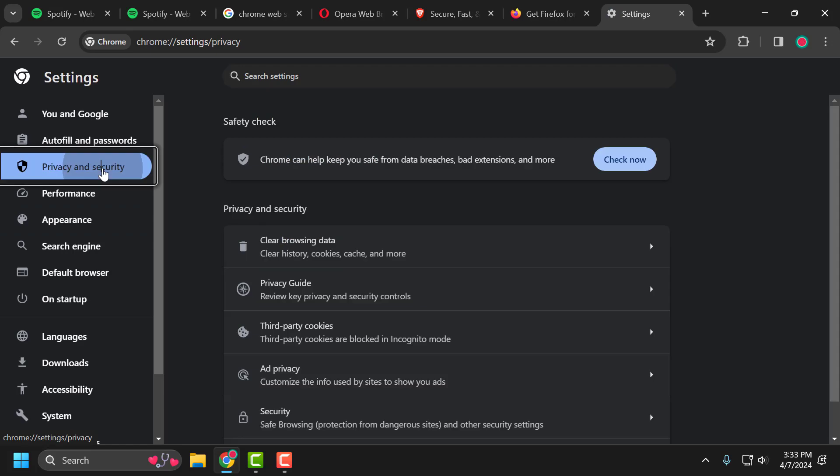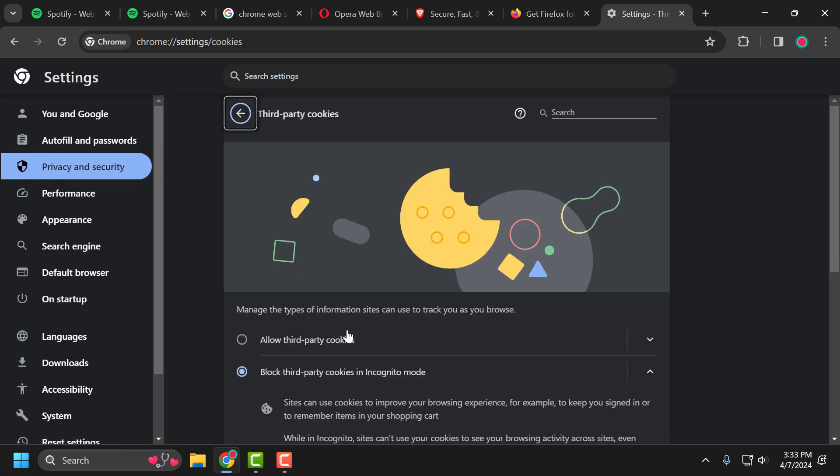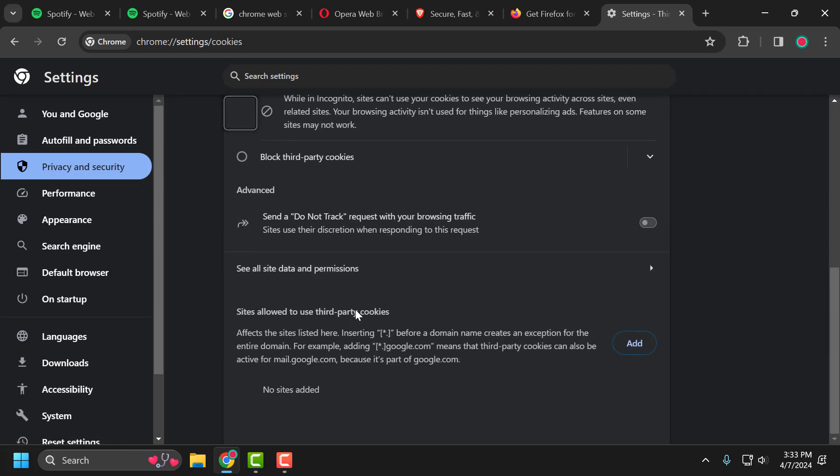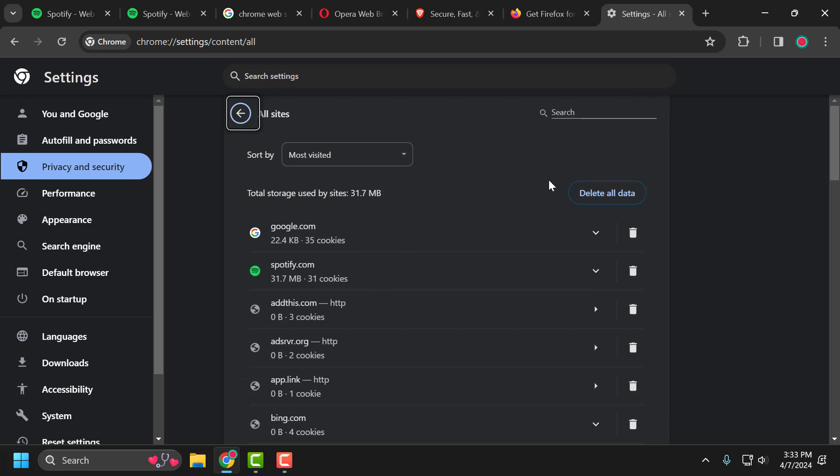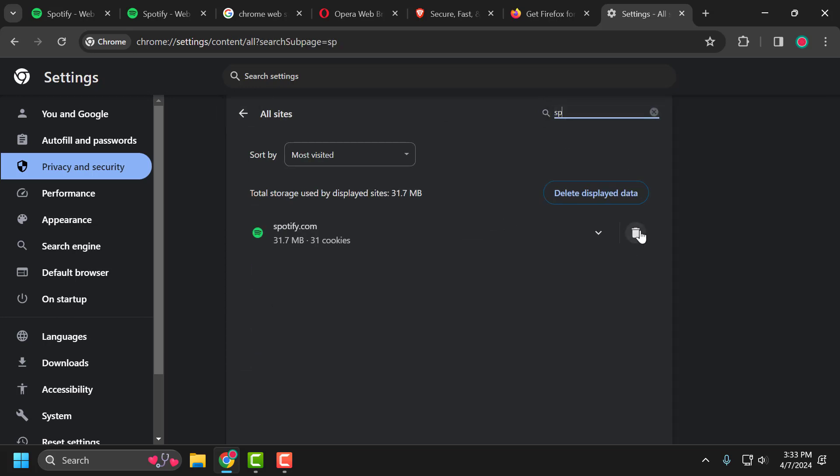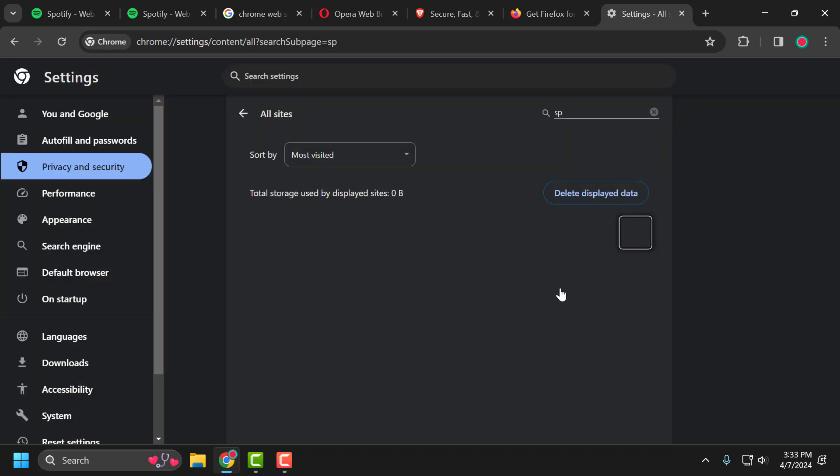On left side, select privacy and security. On right side, select third party cookies. You just need to scroll down and select see all site data and permissions. In here, search for Spotify. Click on the trash icon and select delete it.